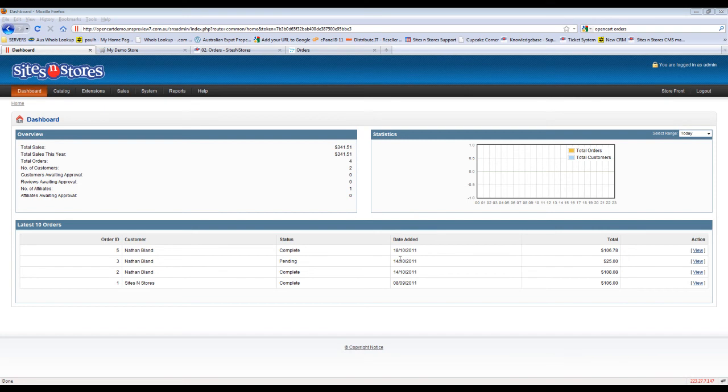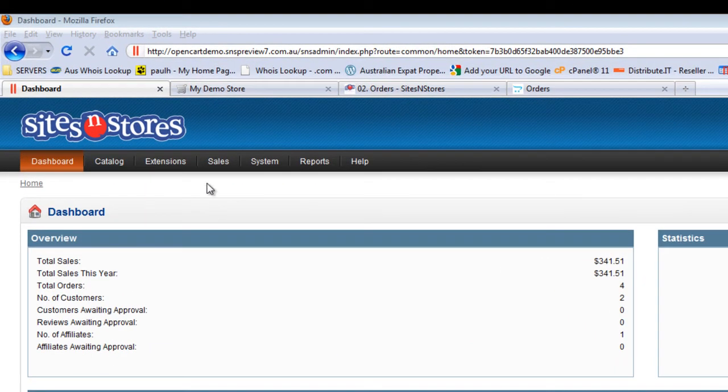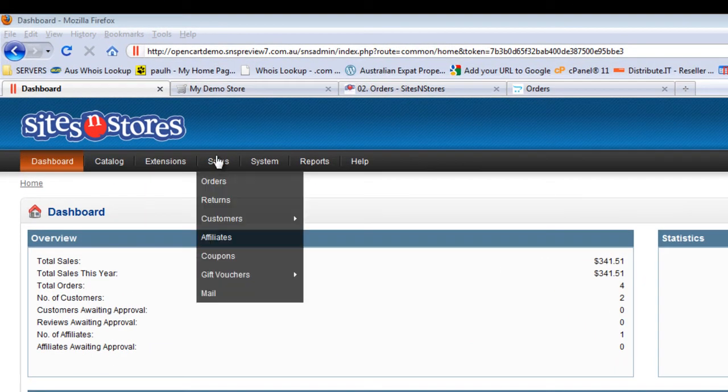In this video walkthrough, we'll take a look at the Orders screen, which is part of the Sales menu. To access the Orders screen, you'll need to first go to Sales and then into Orders.